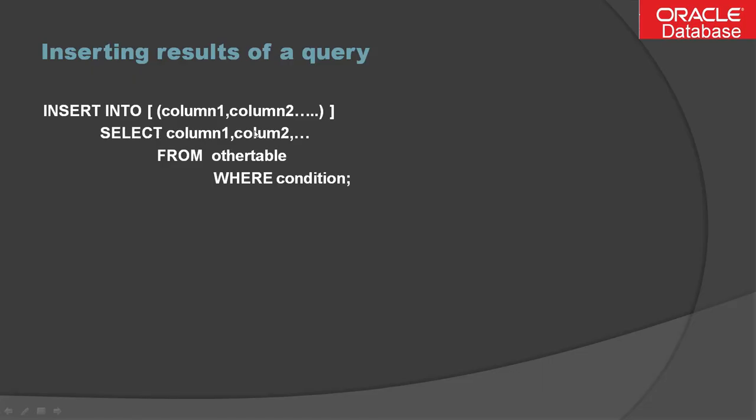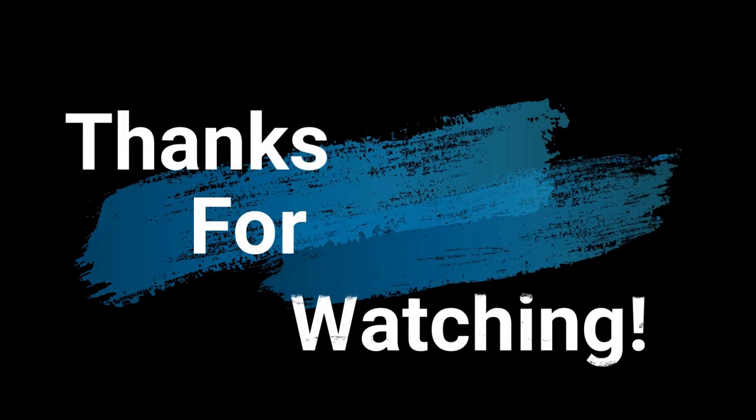So this is the kind of scenario where you can use inserting the results of a query. Here, one thing you will have to keep in mind: the sequence and data type of the columns listed in the insert clause must match the sequence and data type of the columns written by the select statement. That's all I wanted to discuss in this video tutorial, guys. I hope you enjoyed learning this video. Big thank you and see you in the next video.